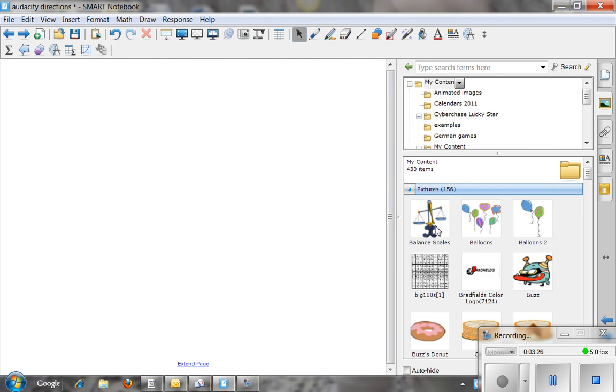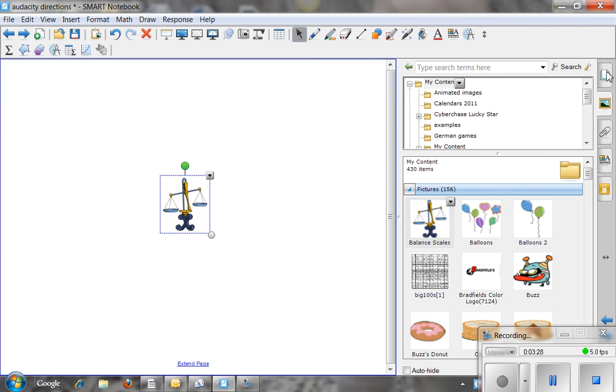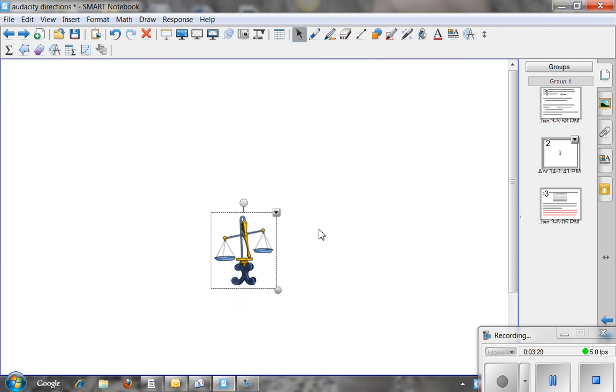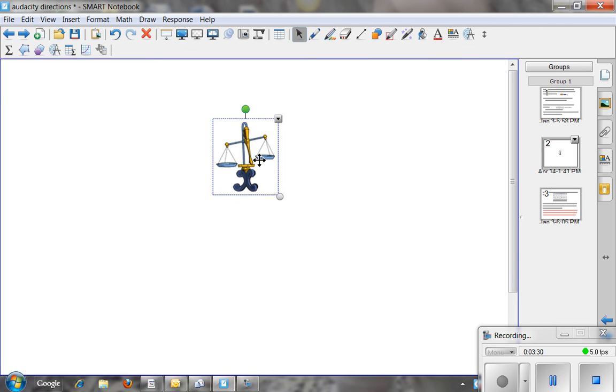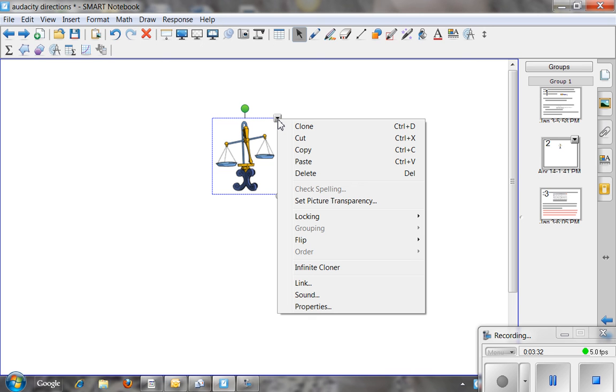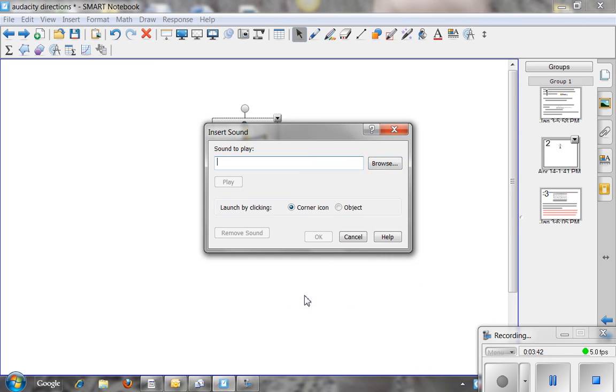So you can see how easy it is to actually take that sound and now attach it to an object. Because it is an MP3 I don't have to worry about converting anything. I don't have to worry about any other steps than what I just did with Audacity. So in my pull down menu I choose sound.